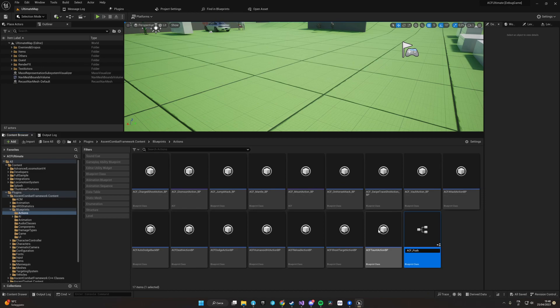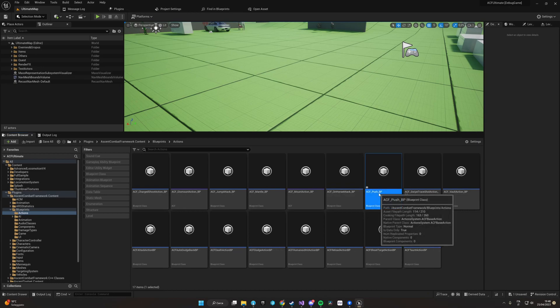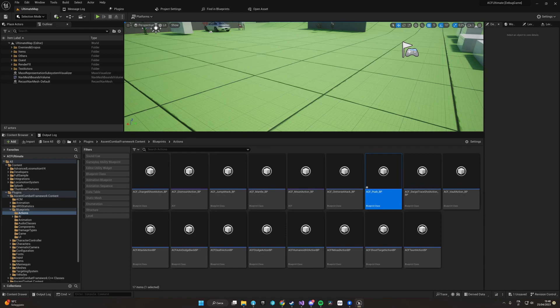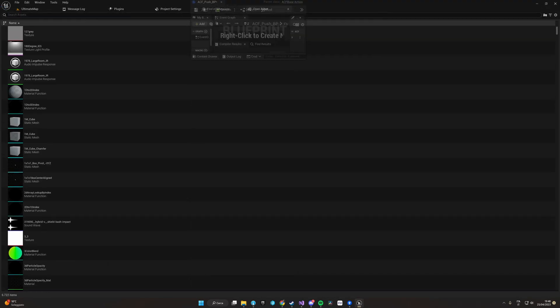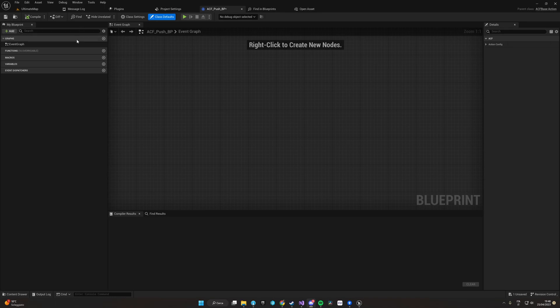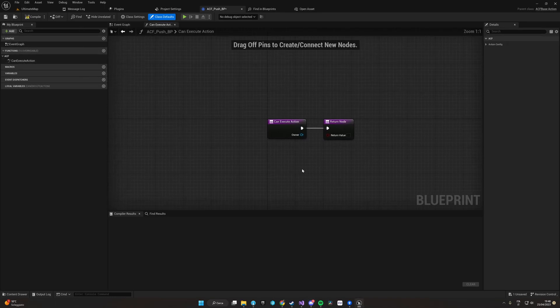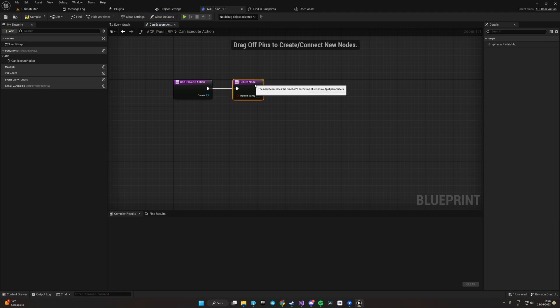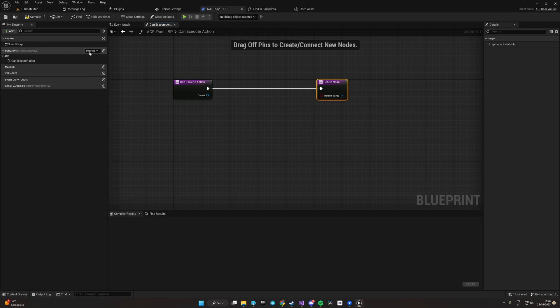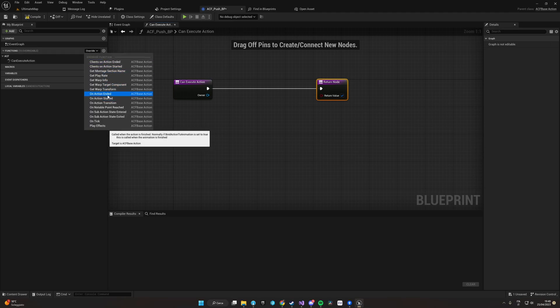Now if we open the blueprint, we will see all the points in which we can attach our logic. For instance, if we go into overrides, we have Can Execute Action to define the condition in which this action can be executed, or we can select On Action Started or On Action Ended.